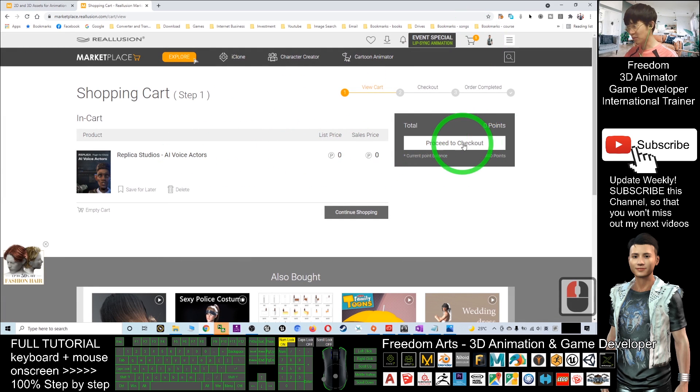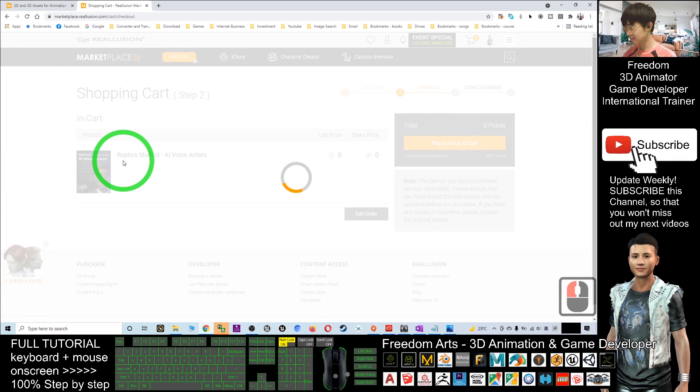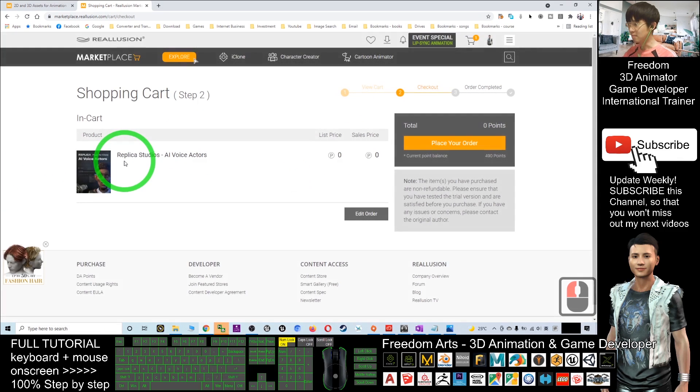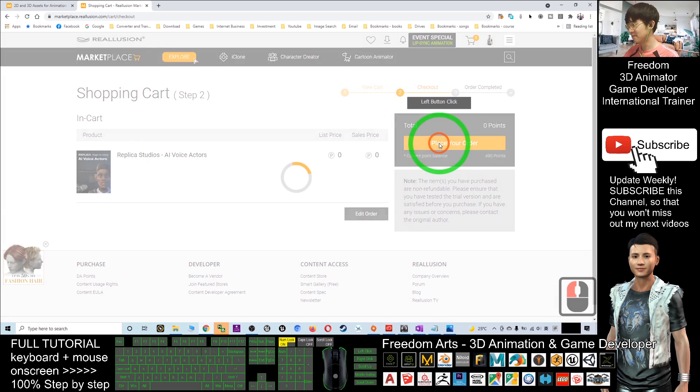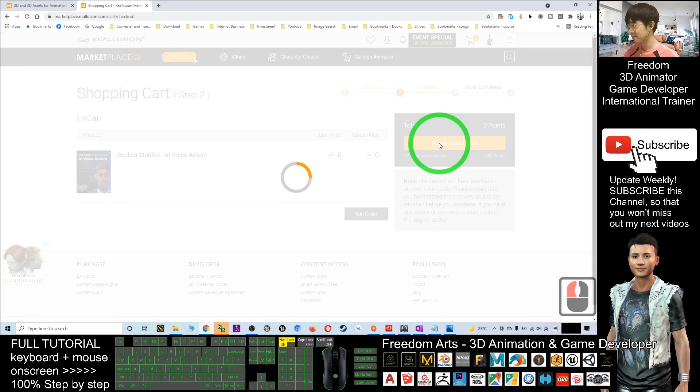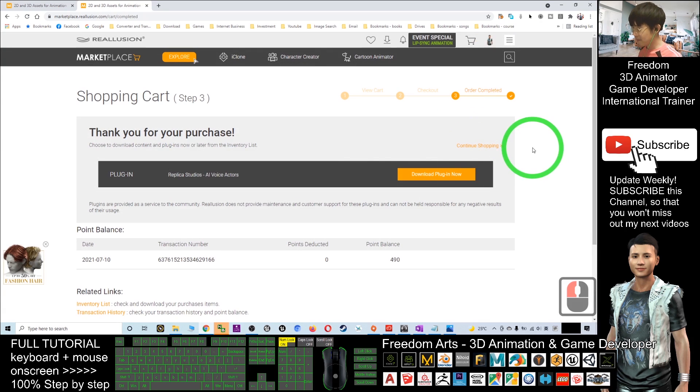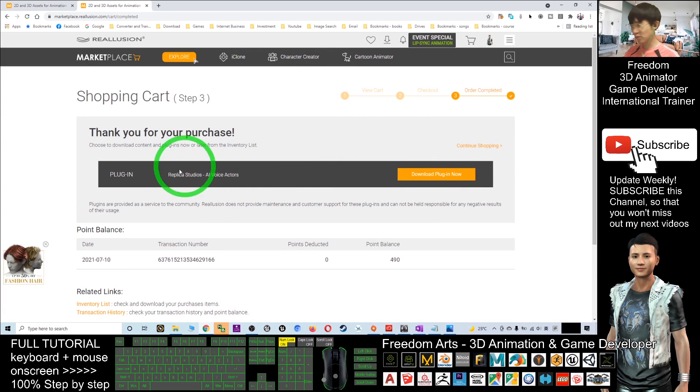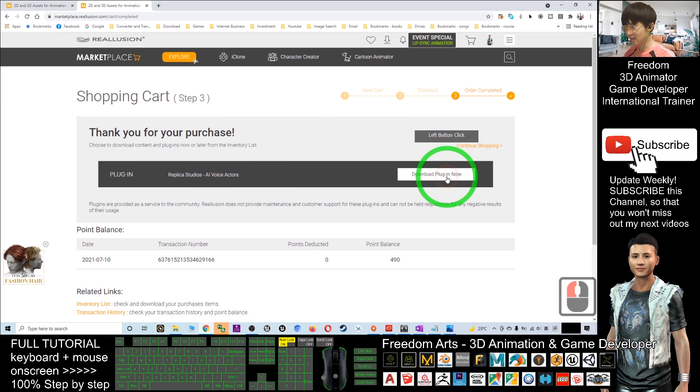Next, go to the cart and proceed to checkout. Then click Place Your Order. You should be able to see this plugin, Replica Studio AI Actor. Click Download Plugin Now.